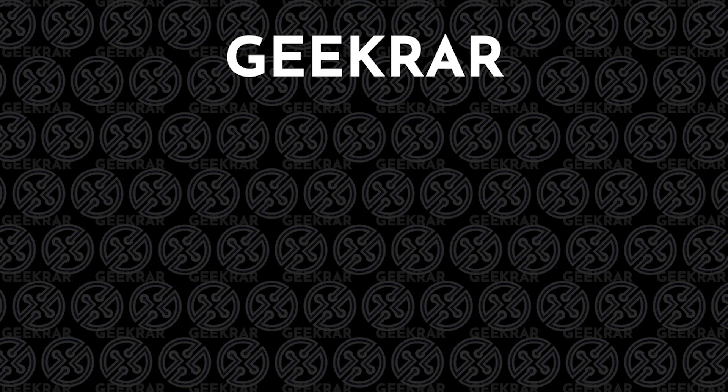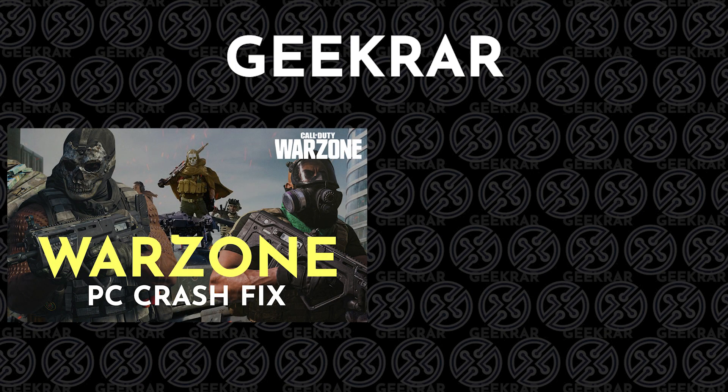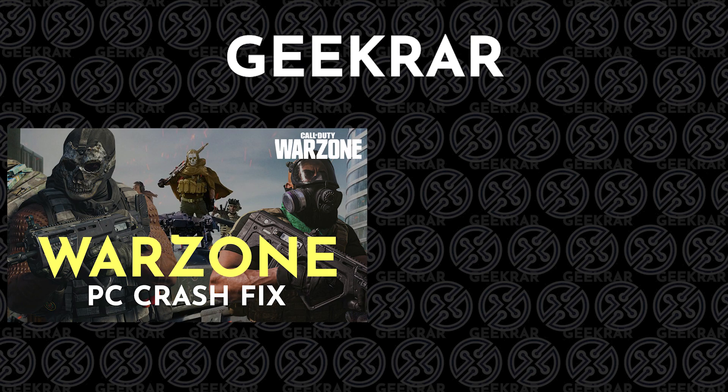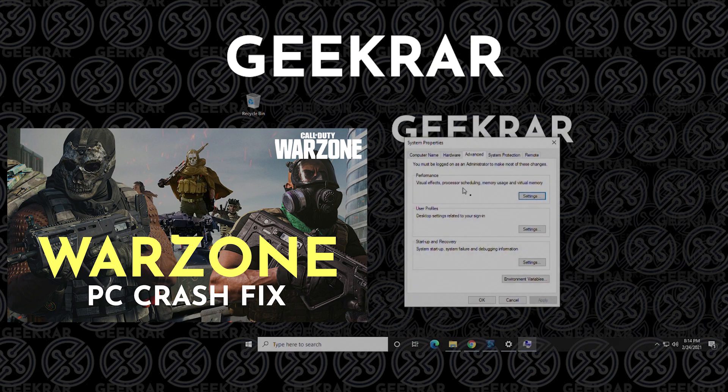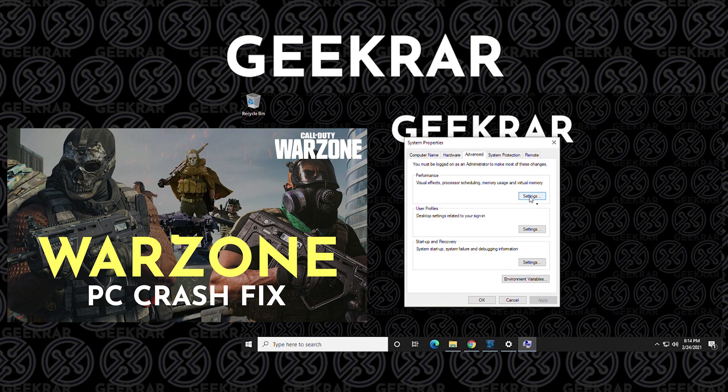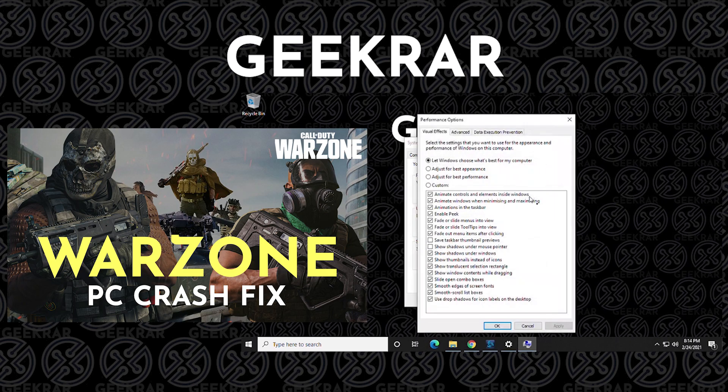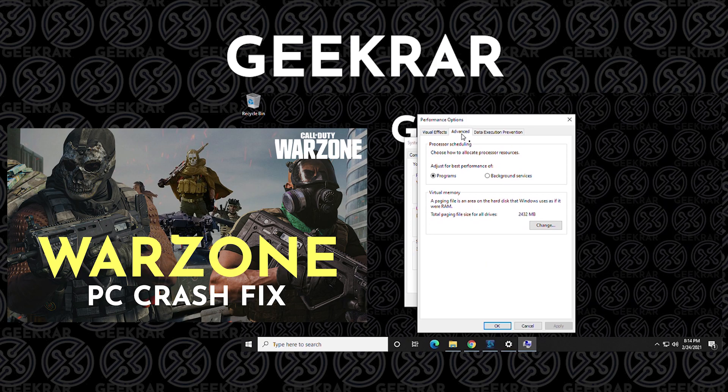Hey and welcome back to the channel. The last video I posted for Call of Duty Warzone PC crashes actually helped a lot of people and I'm very happy about that. What we did in that video is we adjusted the file paging system of Windows so it could temporarily store files on the hard drive rather than RAM. And it looked like it helped out quite a few people but not everyone.